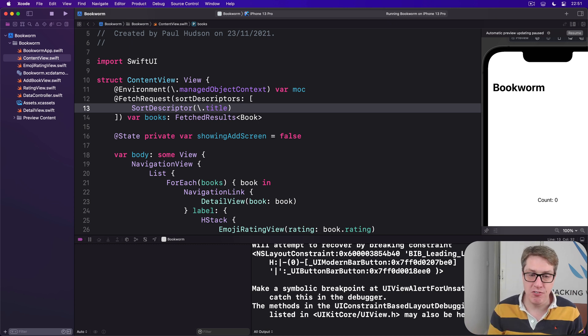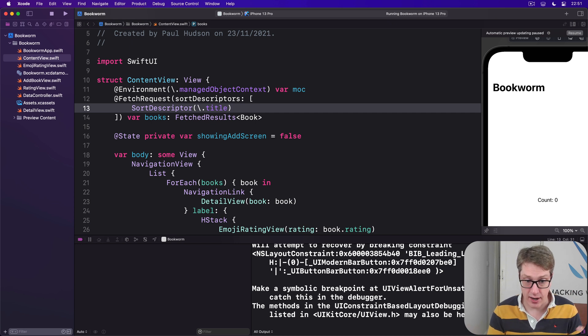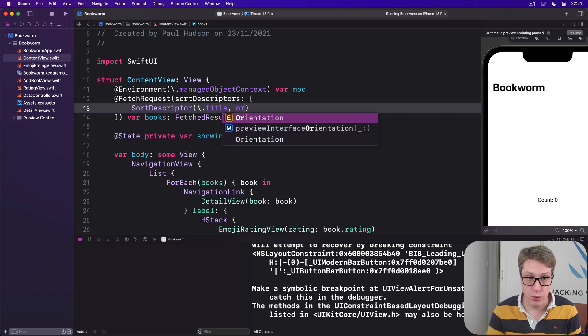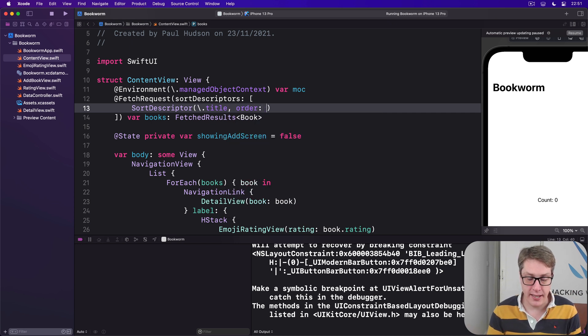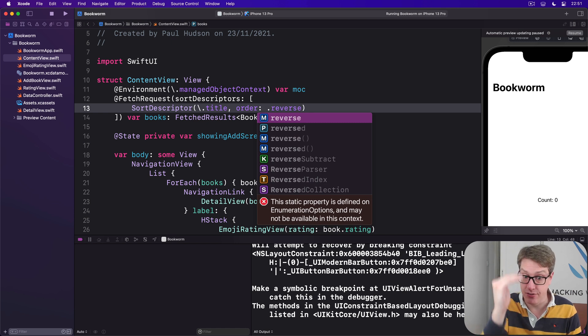But if you want to reverse, you can do. You could say, I want that descriptor, title, order will be dot reverse, and that'll be Z to A.